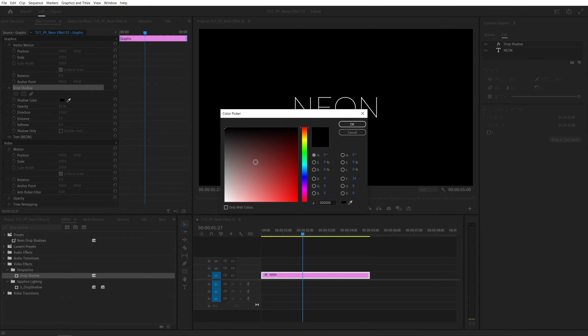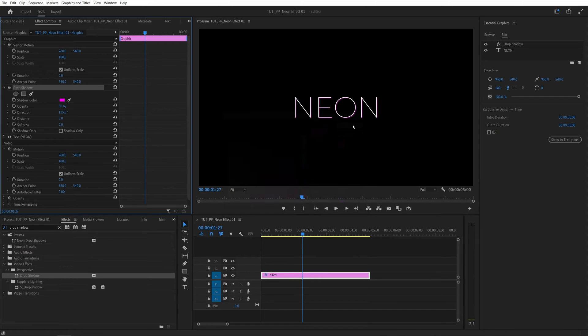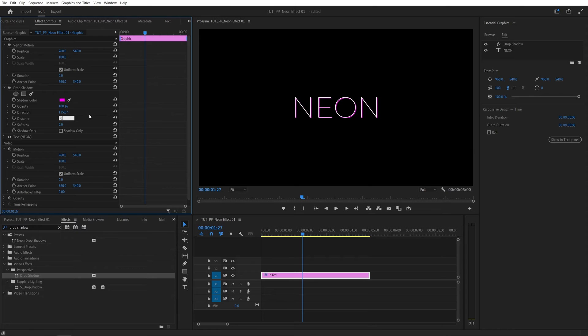First, select the color you want the neon to have. For me, it will be this purple. Click OK, then set opacity to 100 and distance to 0.